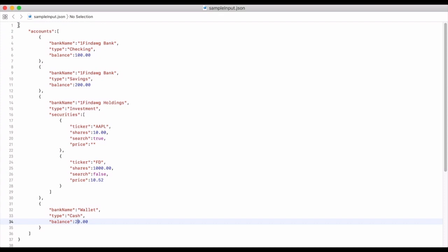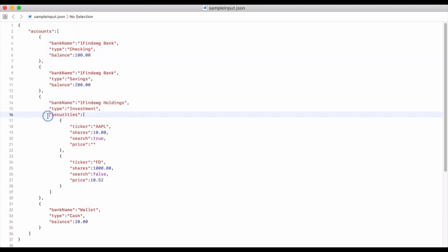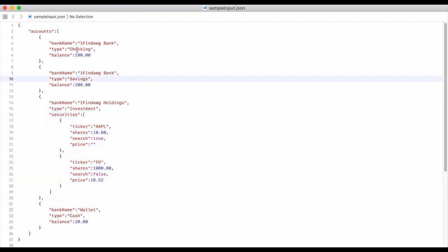This is the sample input file. It's going to be an object that has accounts, and accounts will just be a list of different accounts. You can see here this is one account — it has a bank name, a type, and a balance. You could add an empty securities list here as well. You don't need to, because unless it has the type of investment it won't be looking for securities, so it will not cause an error to not have that there.